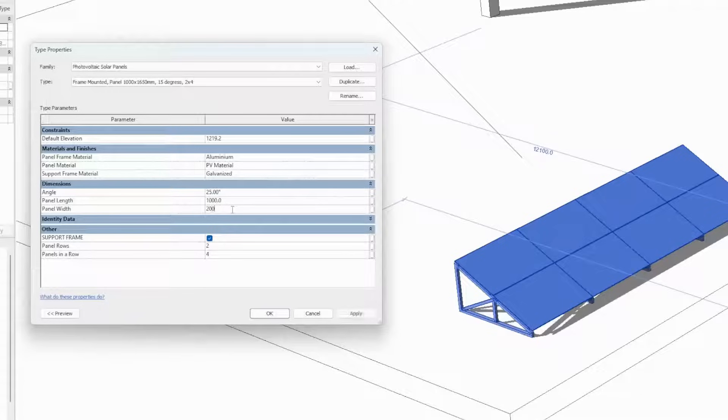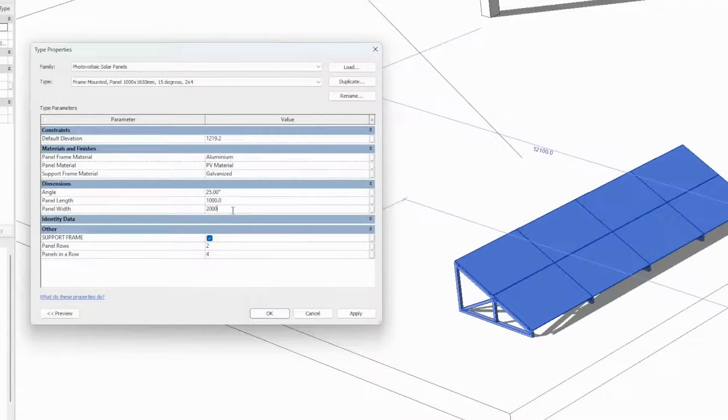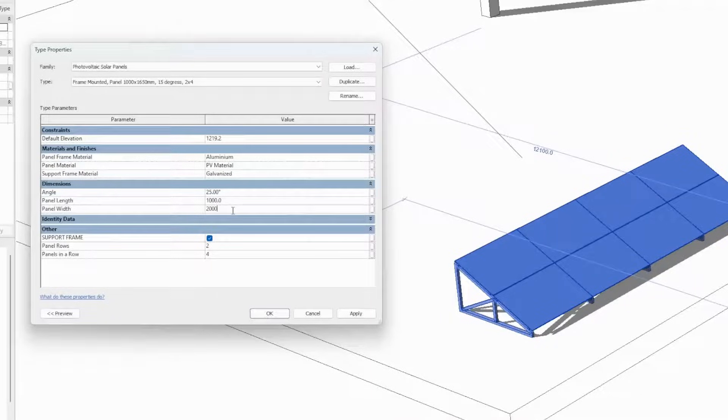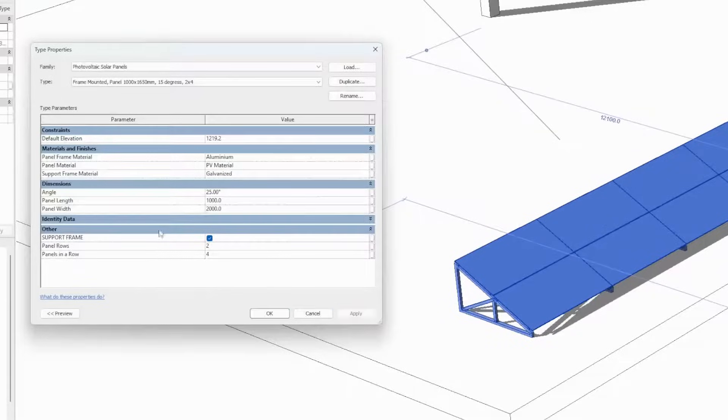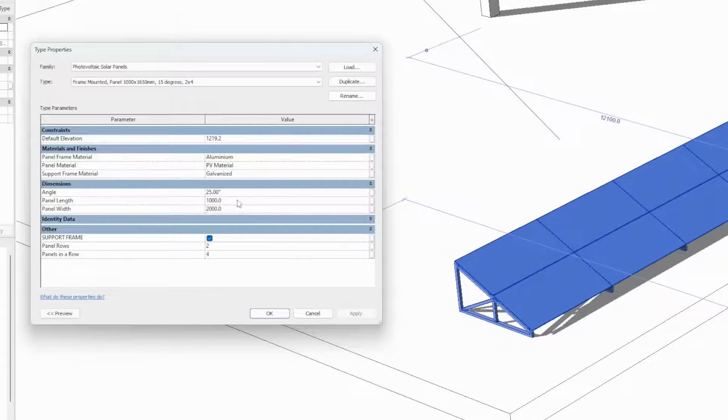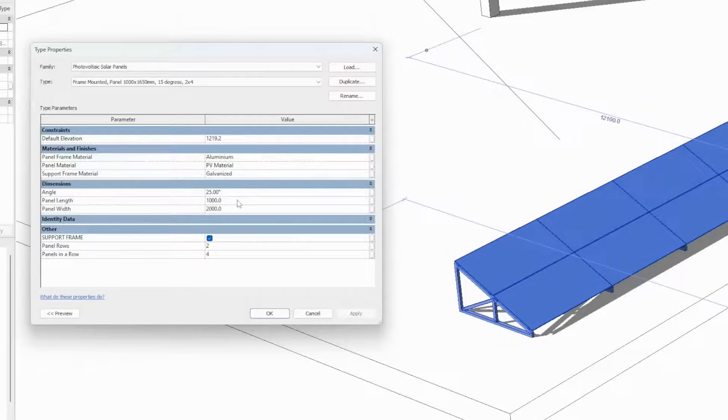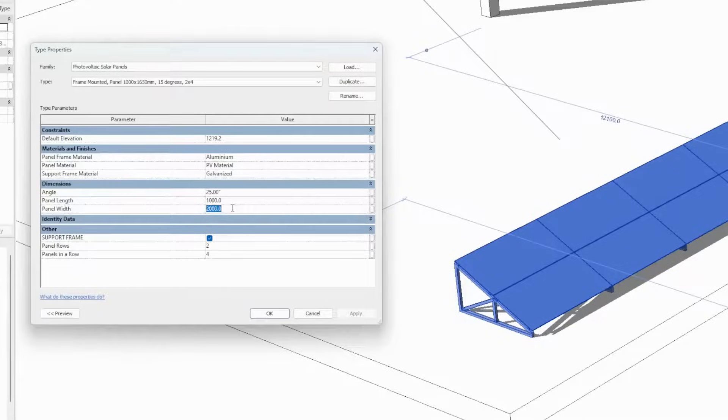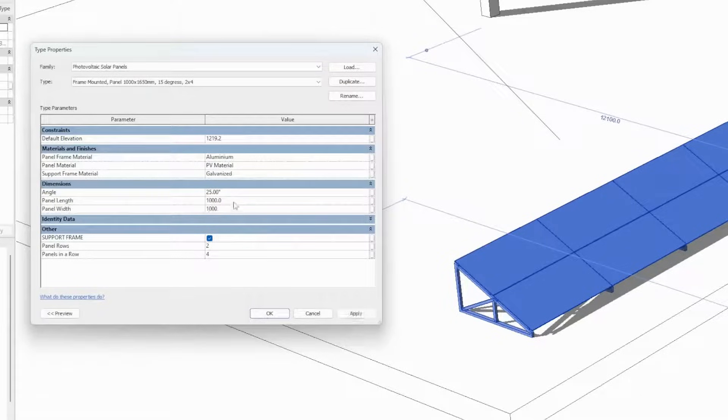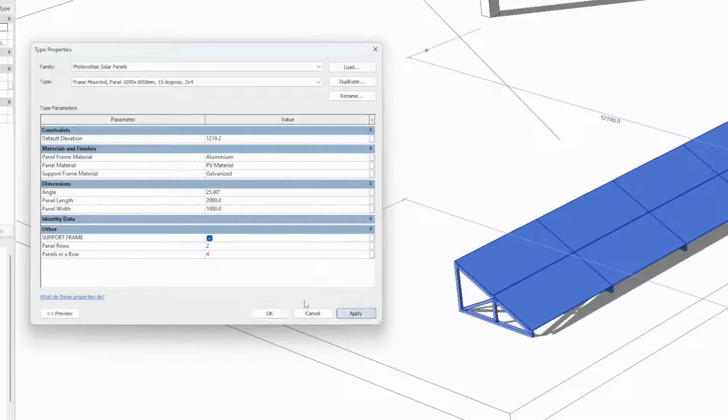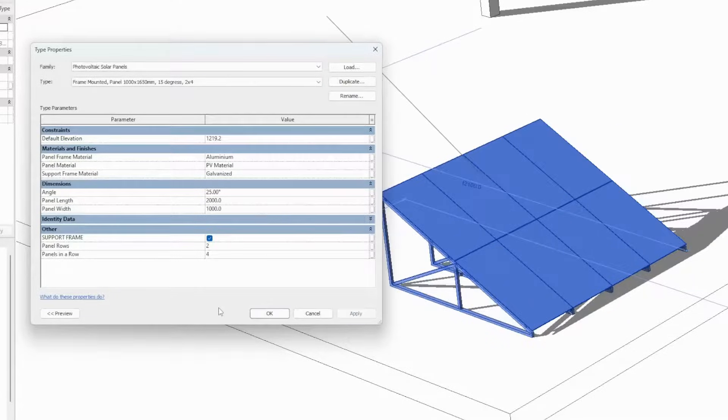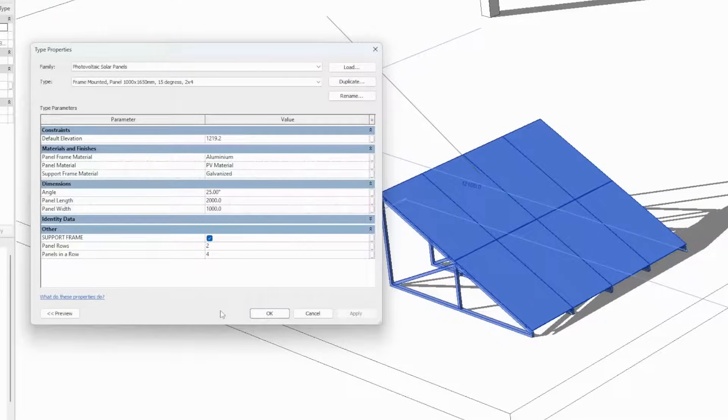For instance, if we have our panels that are two meters by one and we want to install them horizontally, we use the width of 2 meters and the length of the panels, the height of the panels to 1 meter. If we revert these dimensions and have a width of 1 meter and the length of 2, the panels will be installed vertically.